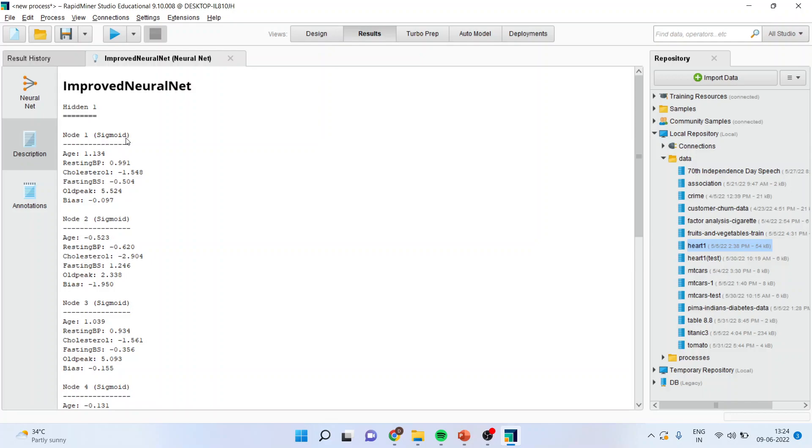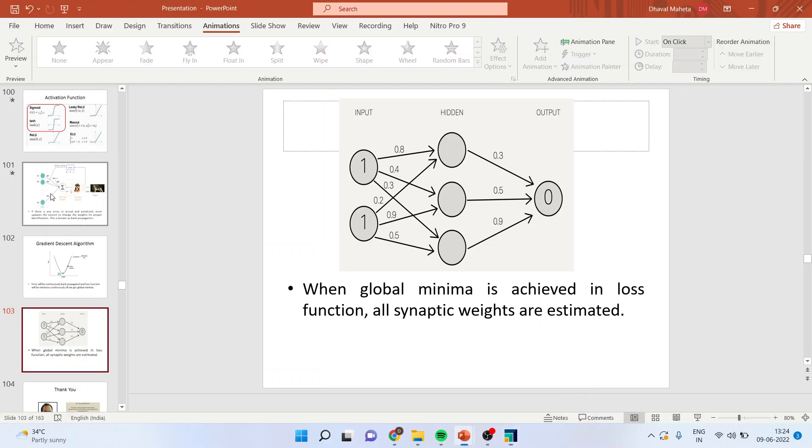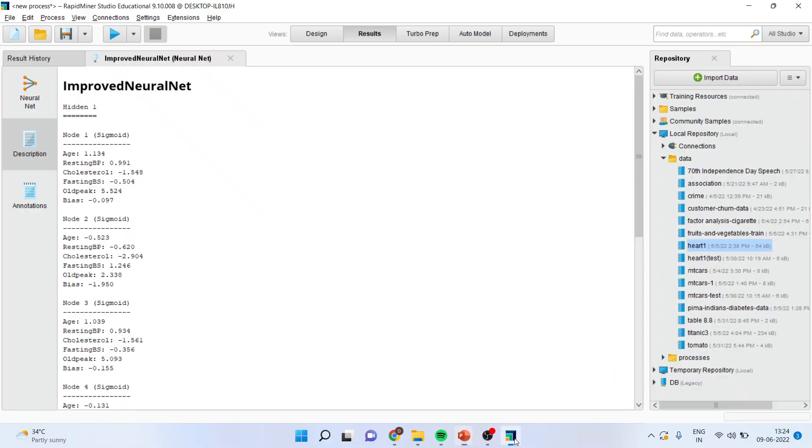When the activation function for a neuron is a sigmoid function, it is guaranteed that the output of this unit will always be between 0 and 1. We have already discussed. If you try to recall here, I have already shown to you that the output of the sigmoid neuron will be between 0 and 1.